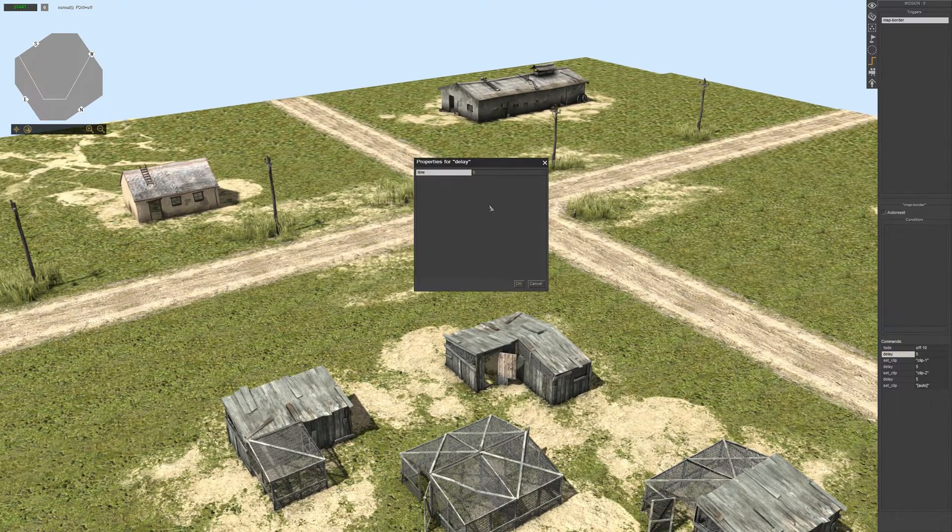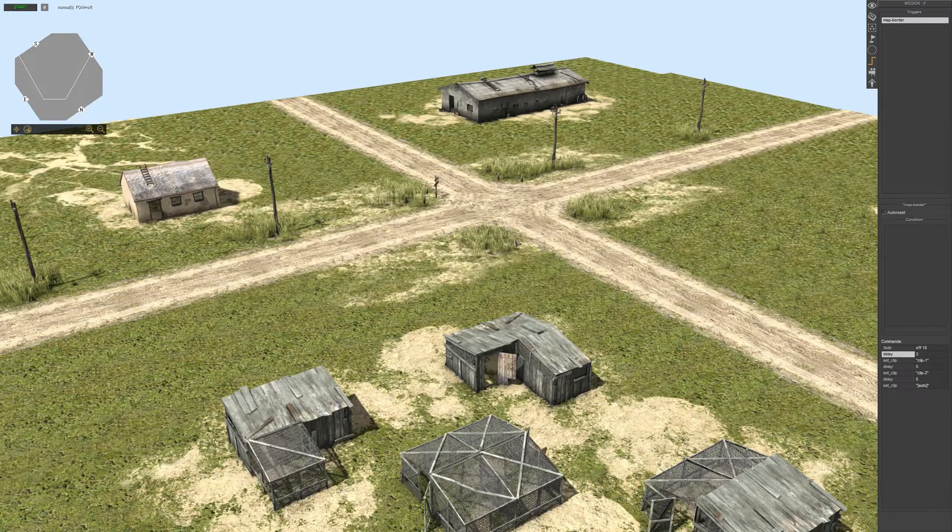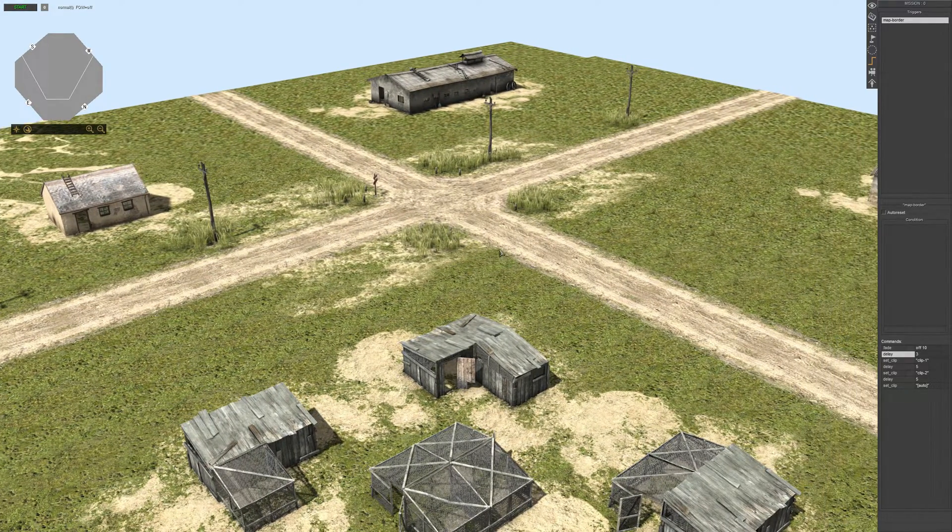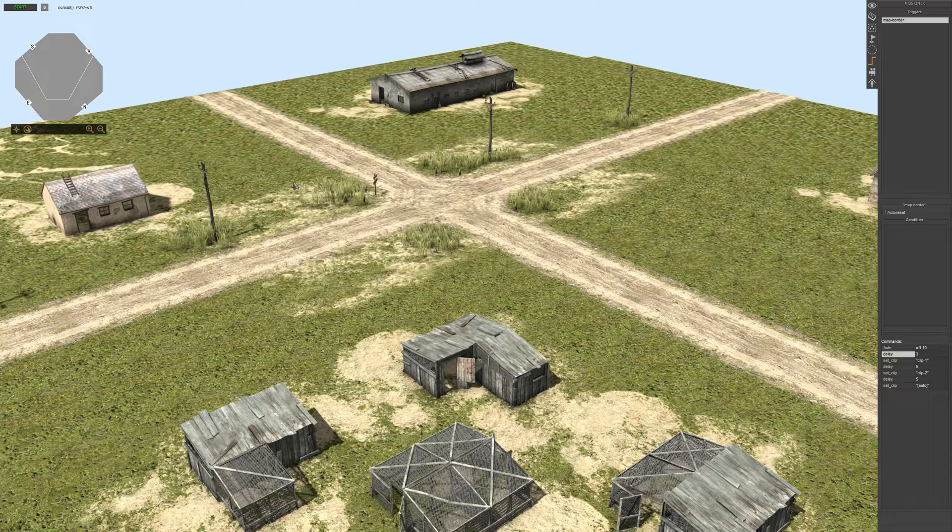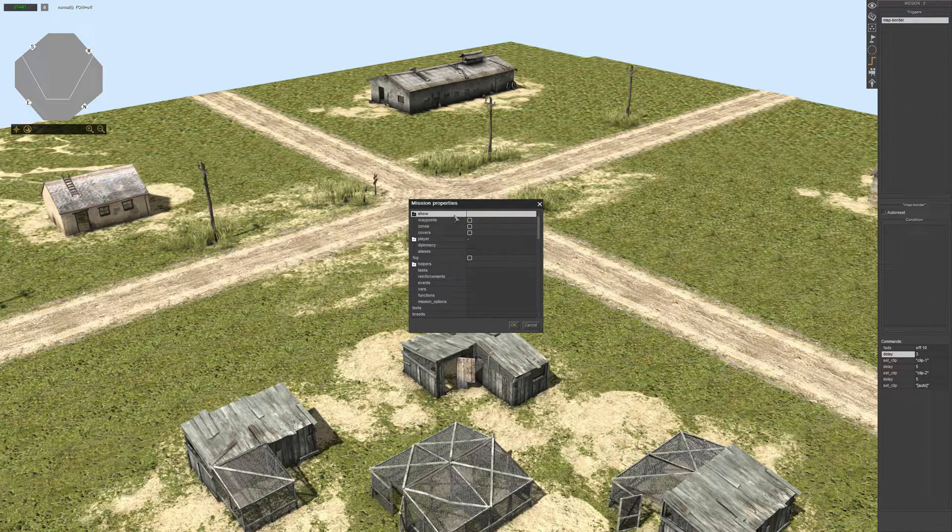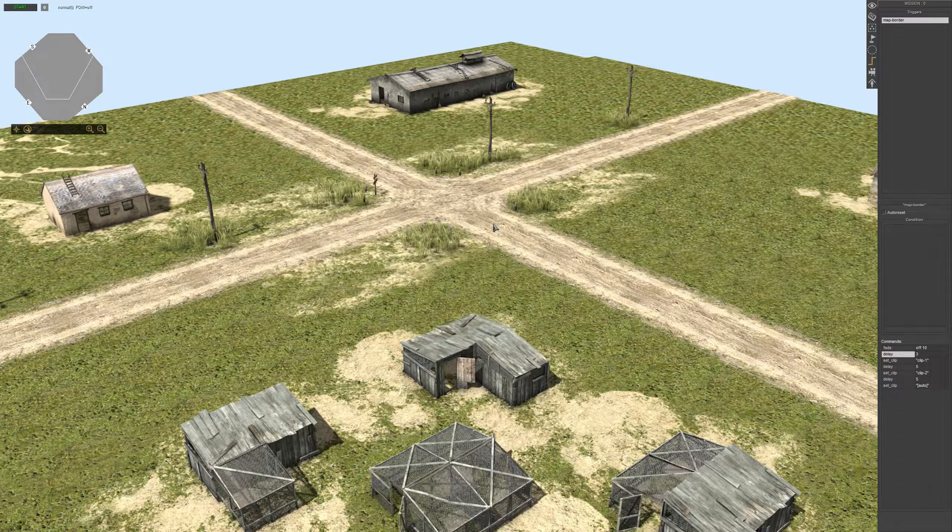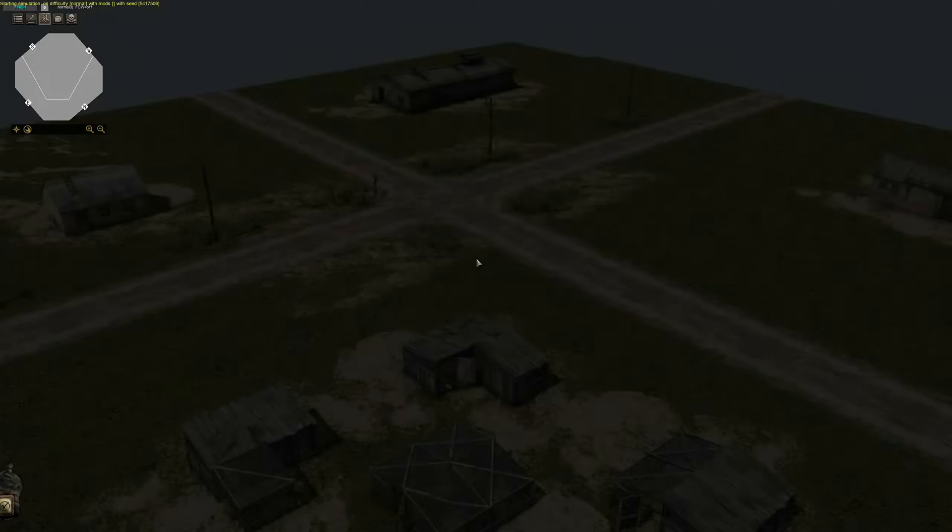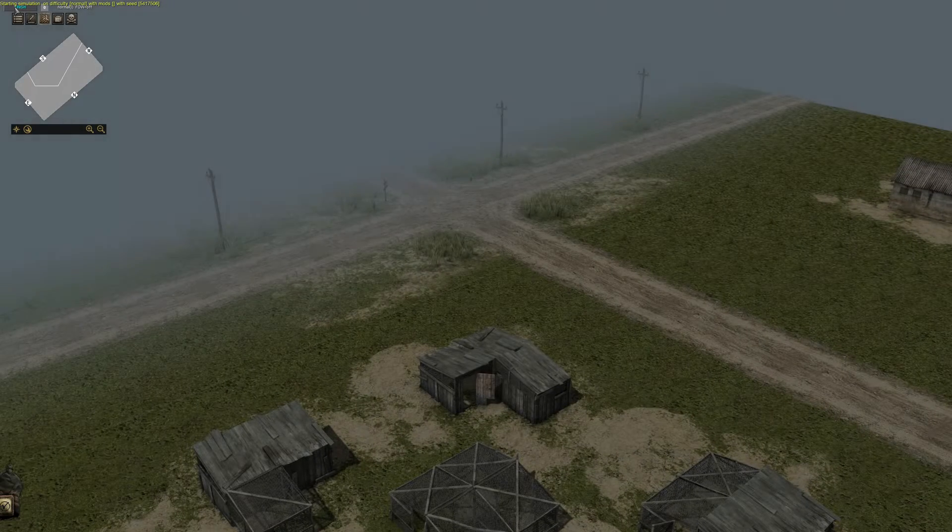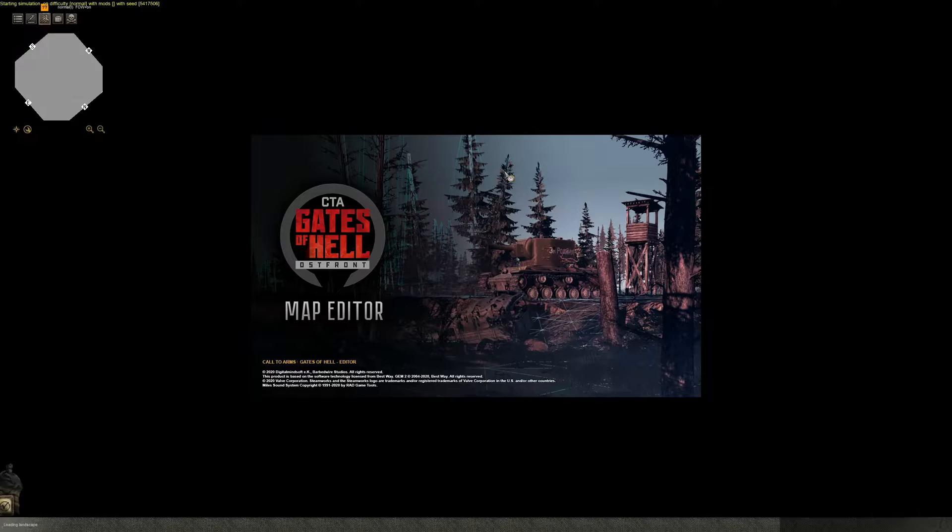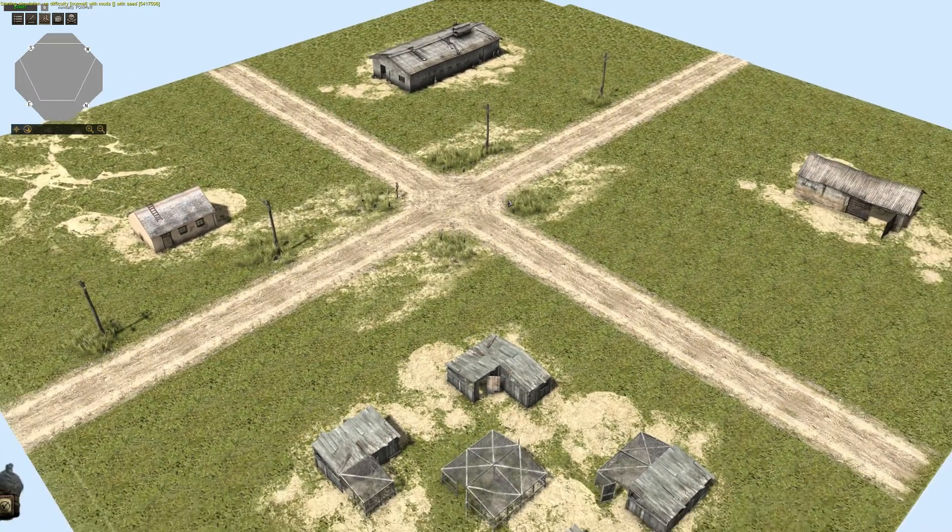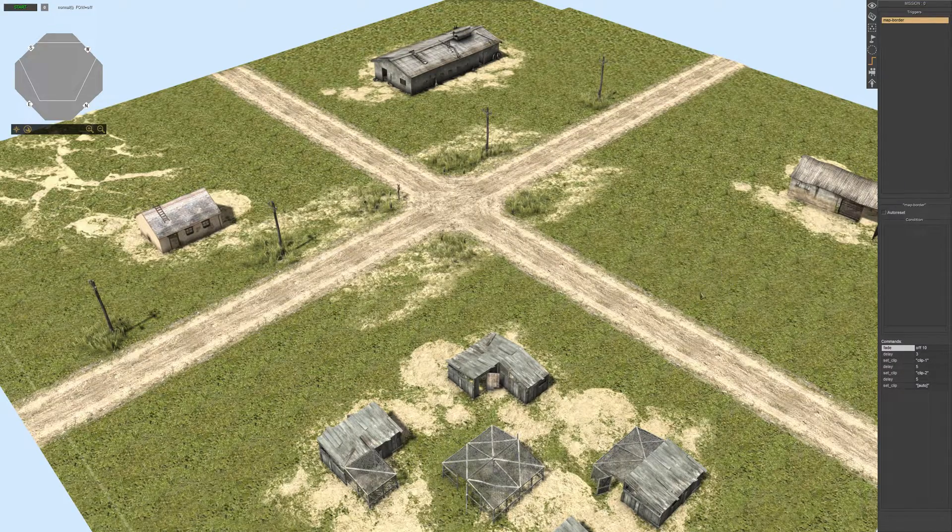Okay, now we're gonna change it to three seconds. Save it. Let me change my mission properties. Select zero, save. No, it doesn't work like that. So we have to fade in and fade out at the same time, my bad.